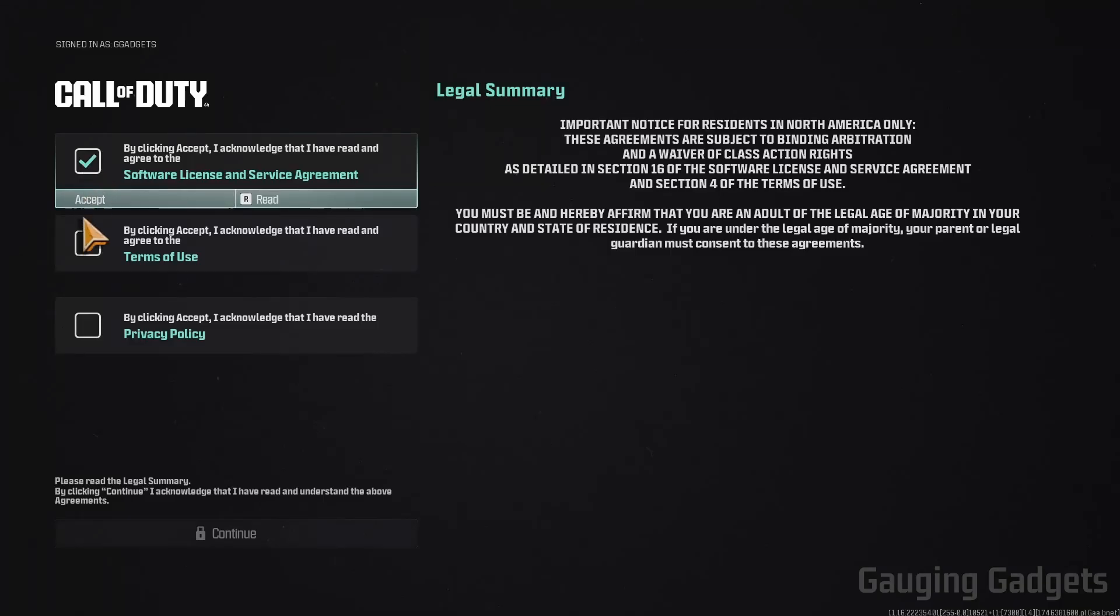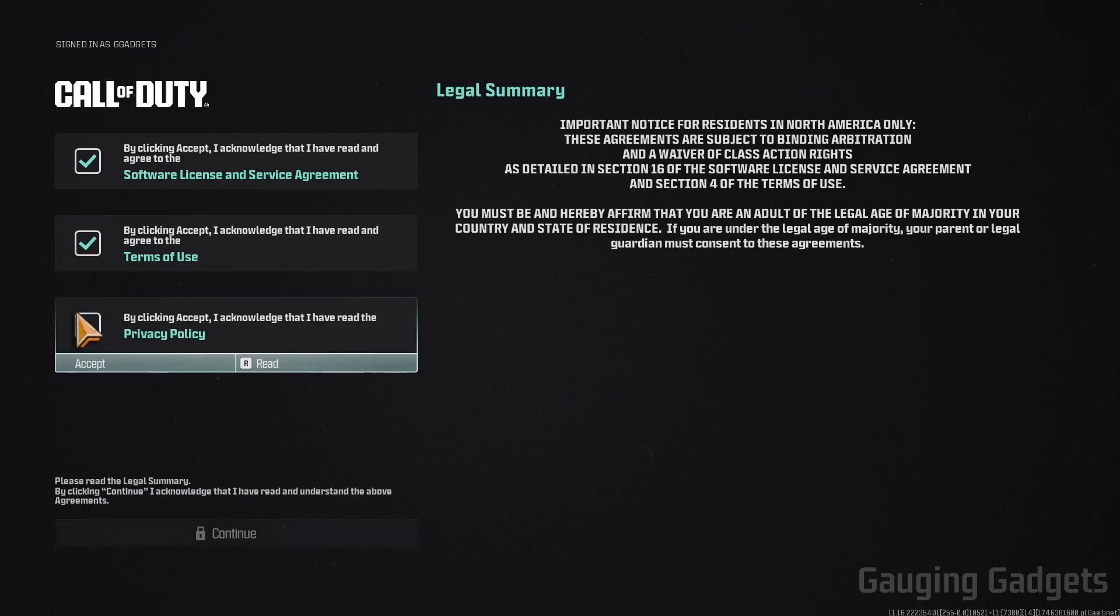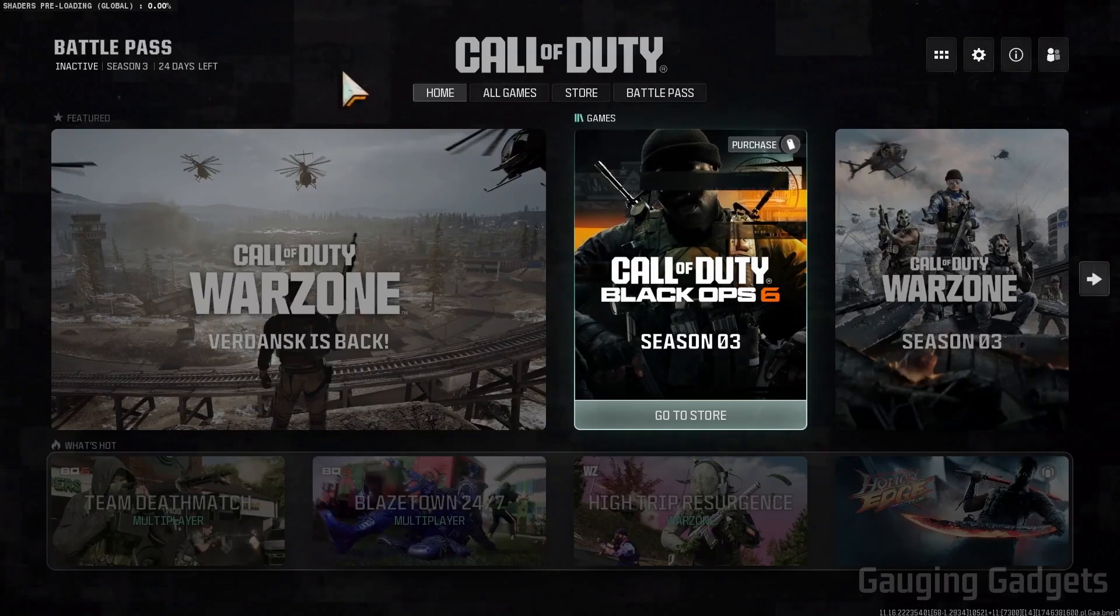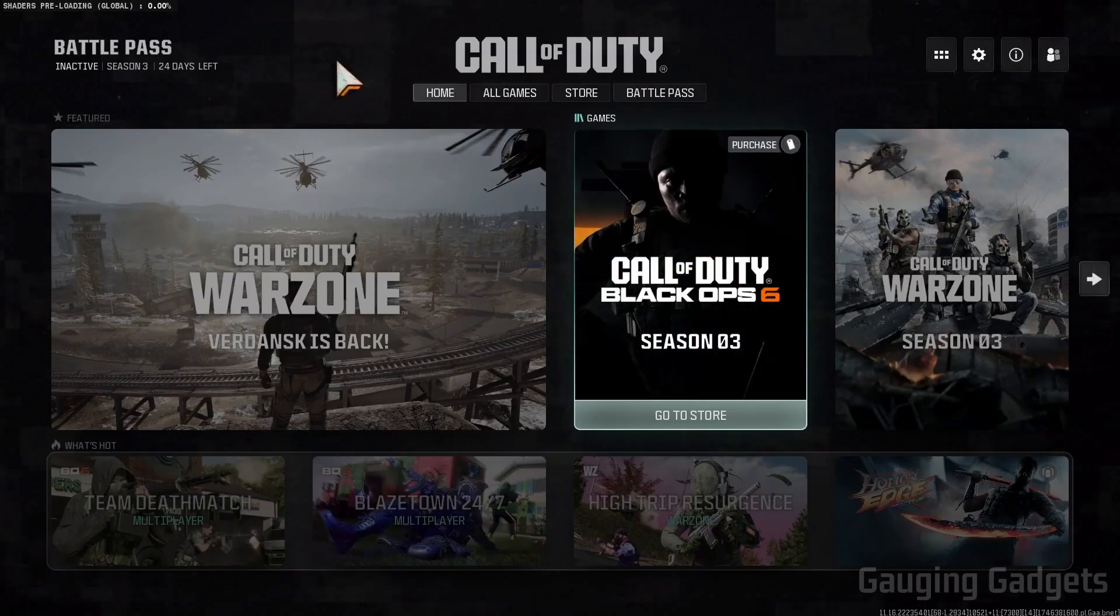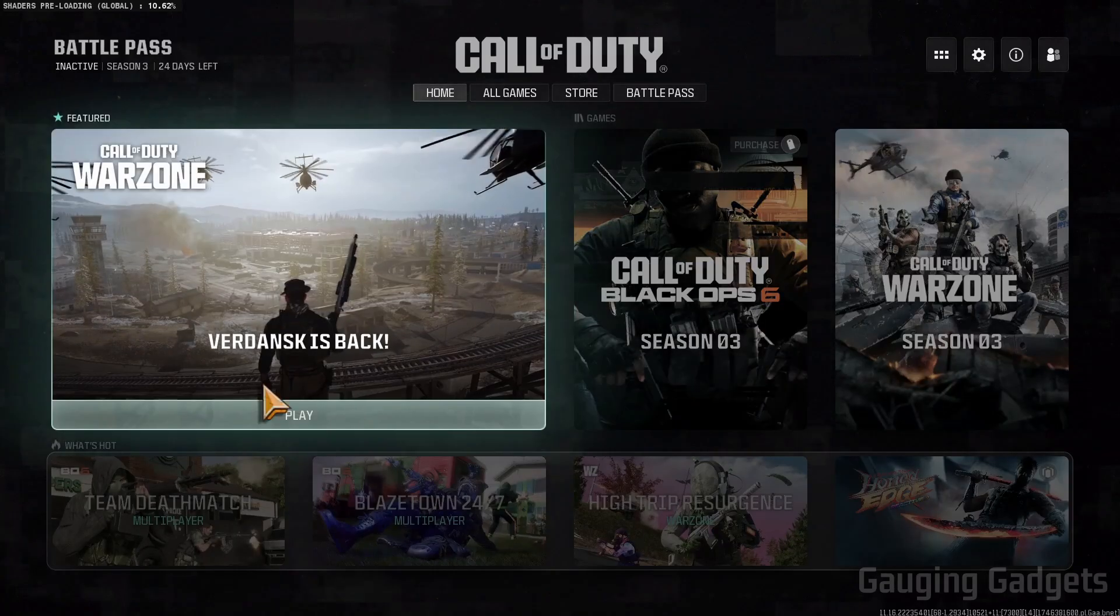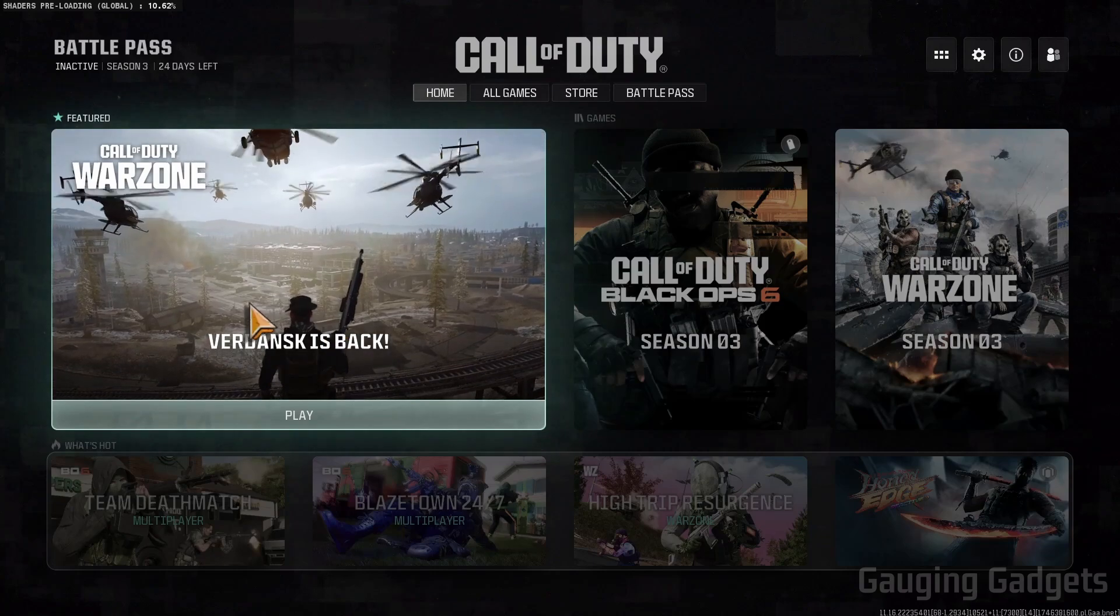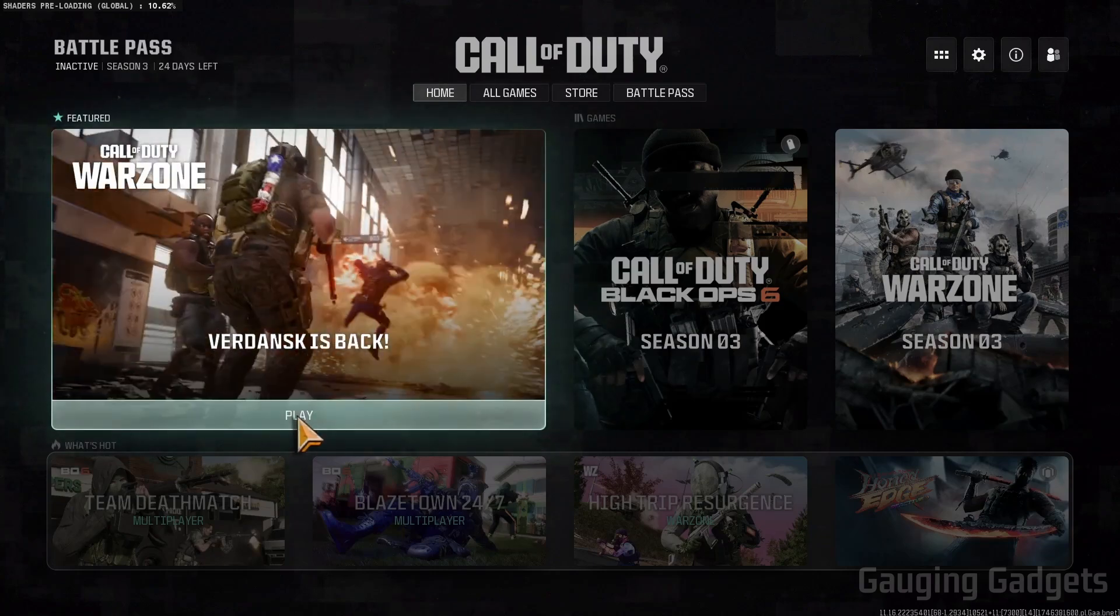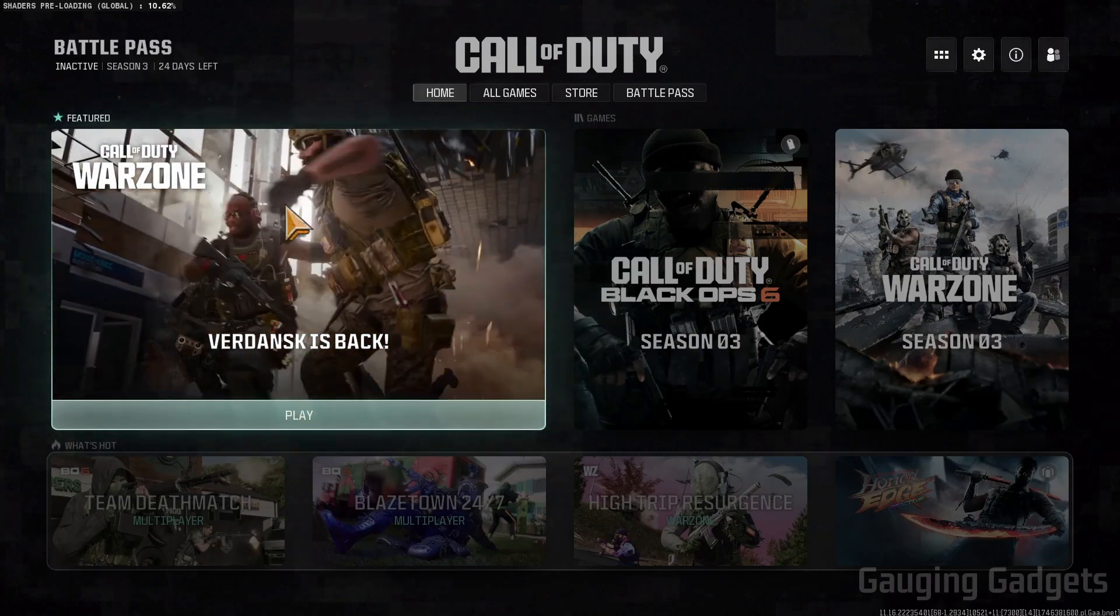We'll need to agree to some terms and services. Then once Call of Duty opens up, make sure you're on the homepage and you should see Verdansk right here where all you need to do is select Play.